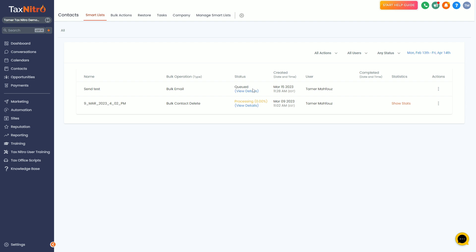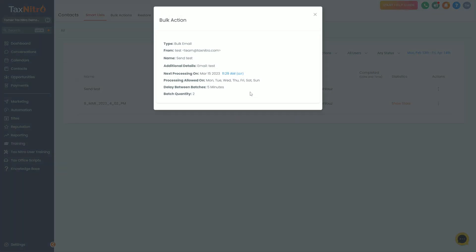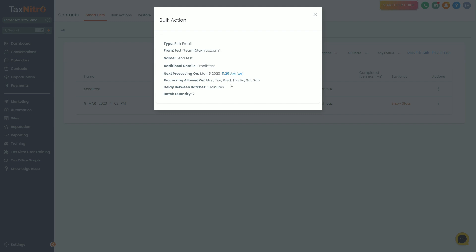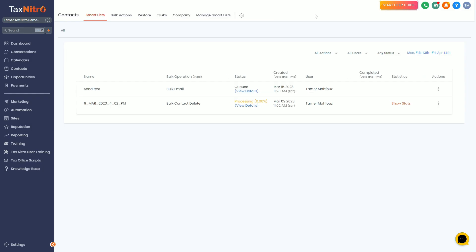If you queue it up, it'll say queued and it will not start sending until you can click on view details. It'll say hey, the next process is going to be March 15th at 11:29 a.m. Eastern. And you can see the delay between batches and the batch quantity right here. The next step is just to wait for that to happen. I'll go ahead and just skip to that section so we can go straight there.